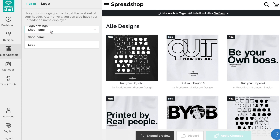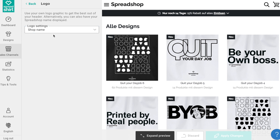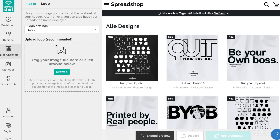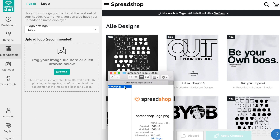Here you can choose to use your own logo graphic or simply display the name of your Spreadshop. If you choose to display the name of your shop, it will pull in whichever name you outlined on the Shop Name and URL page of your partner area. But let's choose to display a logo graphic.